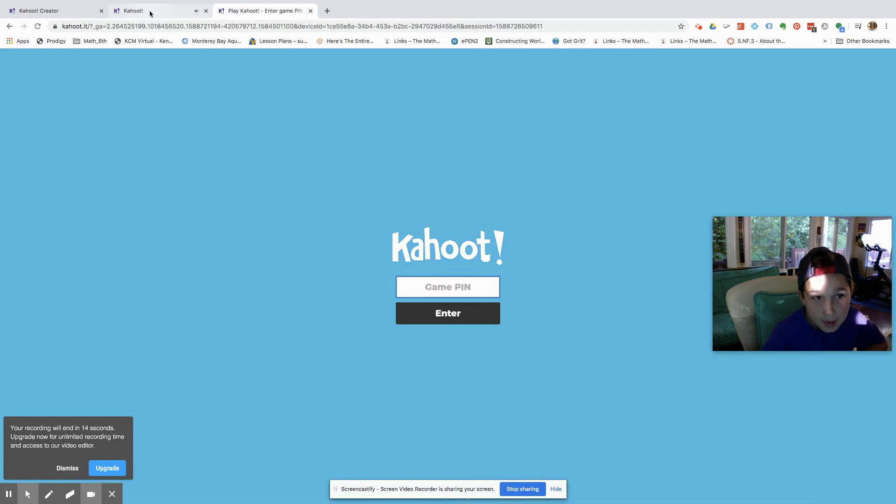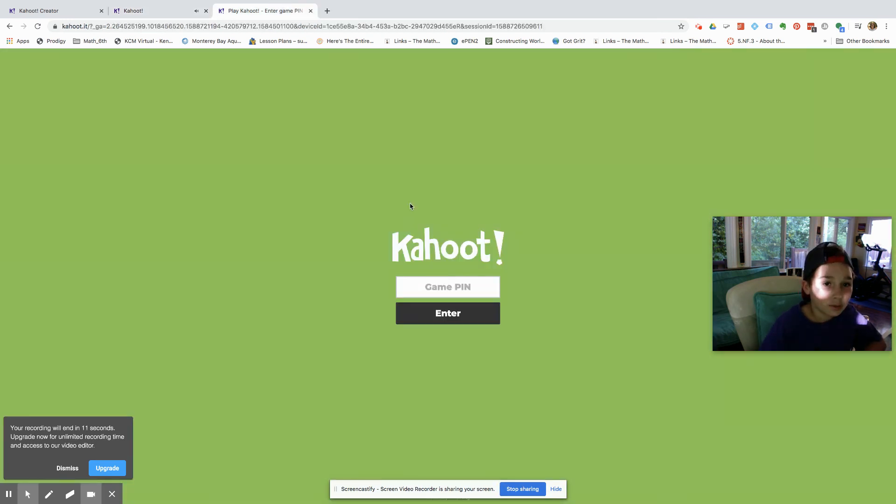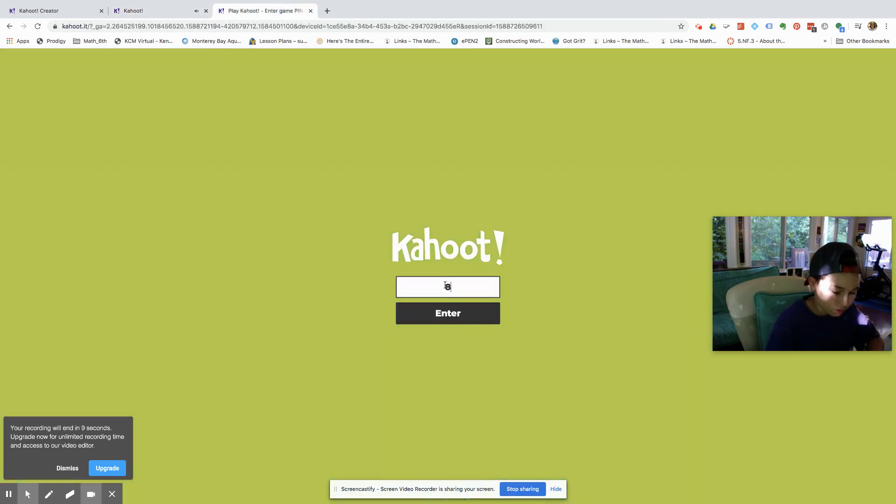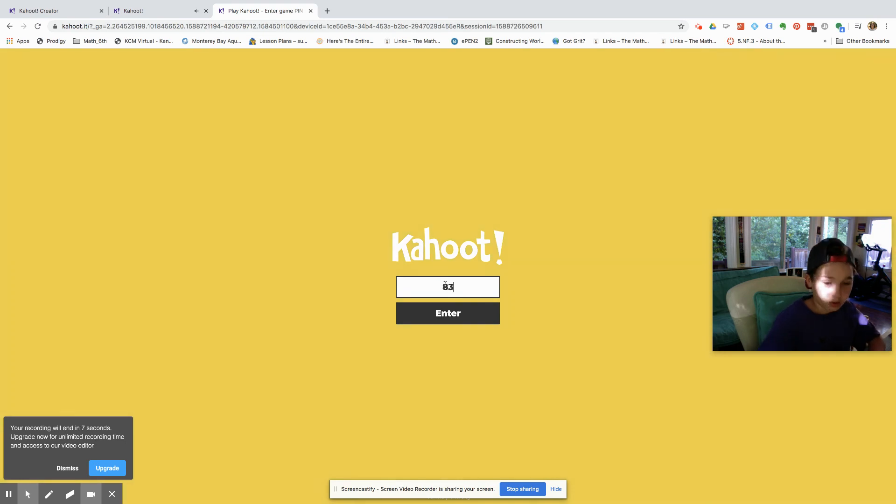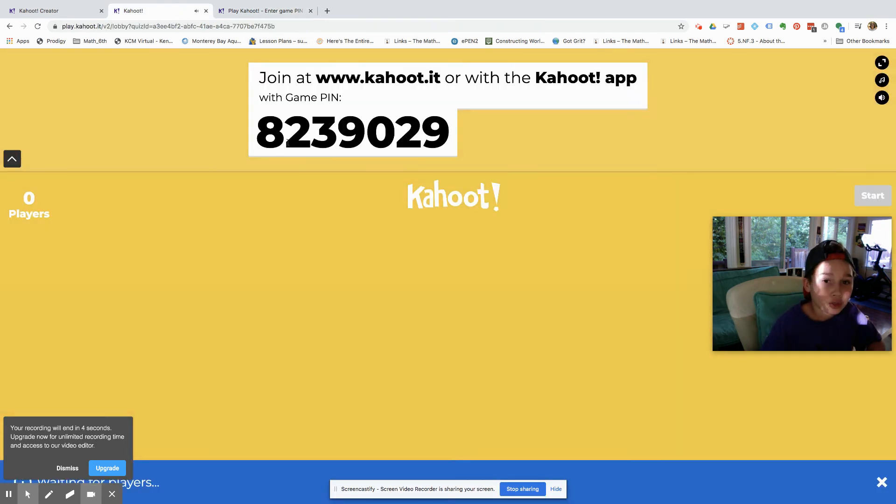What was the game pin again? Oh it's 823, sorry I can't type right now, 8239029.